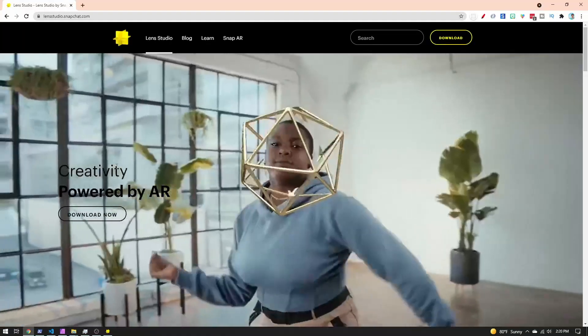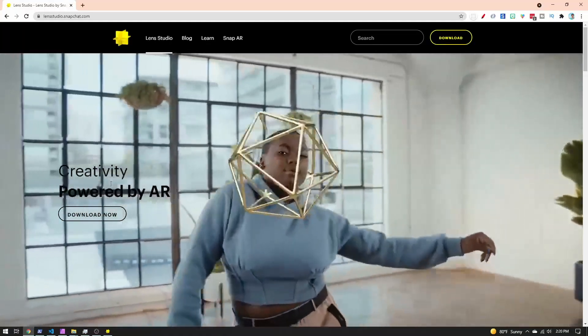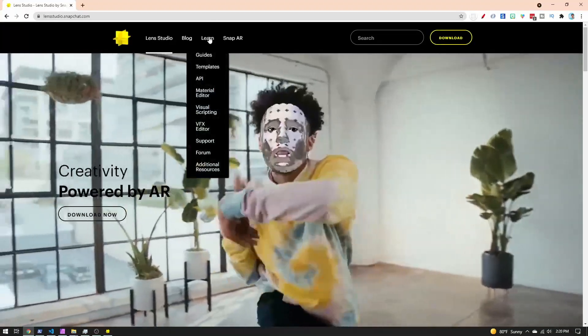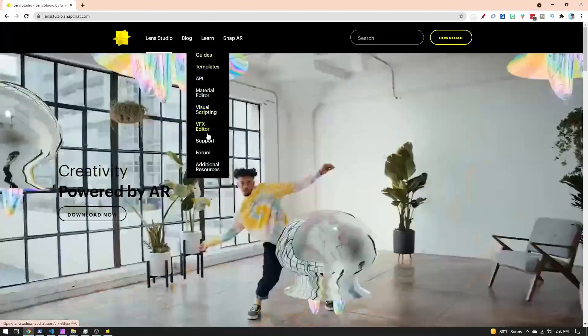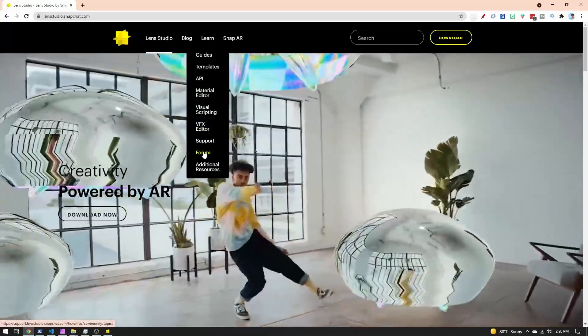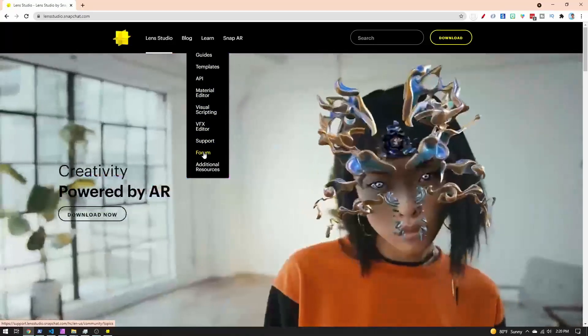Sometimes the answer to a question is more complicated or longer than what you can put in a YouTube comment, so sometimes I will refer you to the Lens Studio forums. If you go to the Lens Studio website and click 'Learn,' down at the bottom there's a link to the forum.